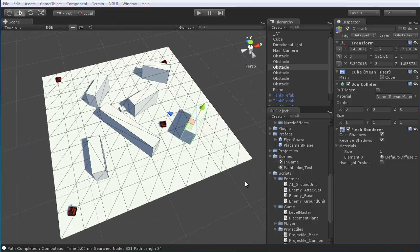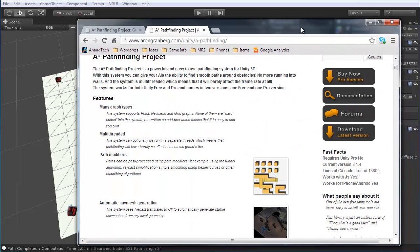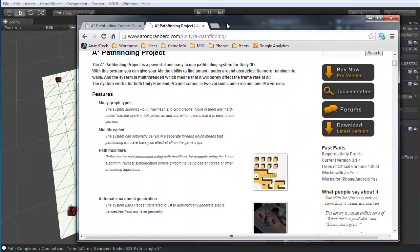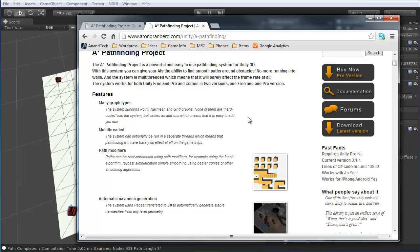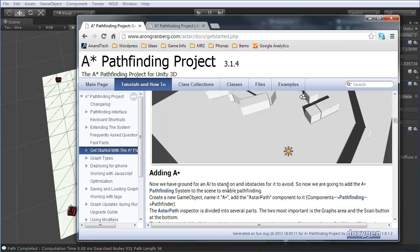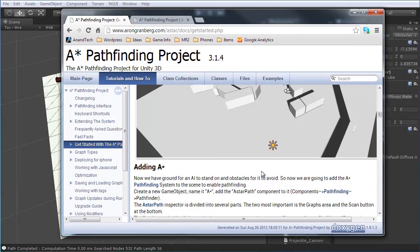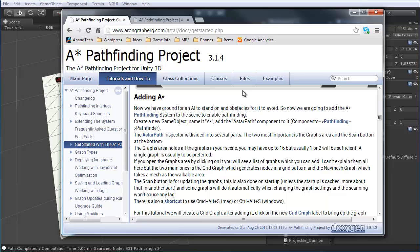and several obstacle objects, just to make the AI have a bit more trouble getting around in this. Once you have that ready, you'll want to go ahead and jump back onto the A Star Pathfinding project site, go into the documentation, and find the Getting Started with A Star Pathfinding tutorial.